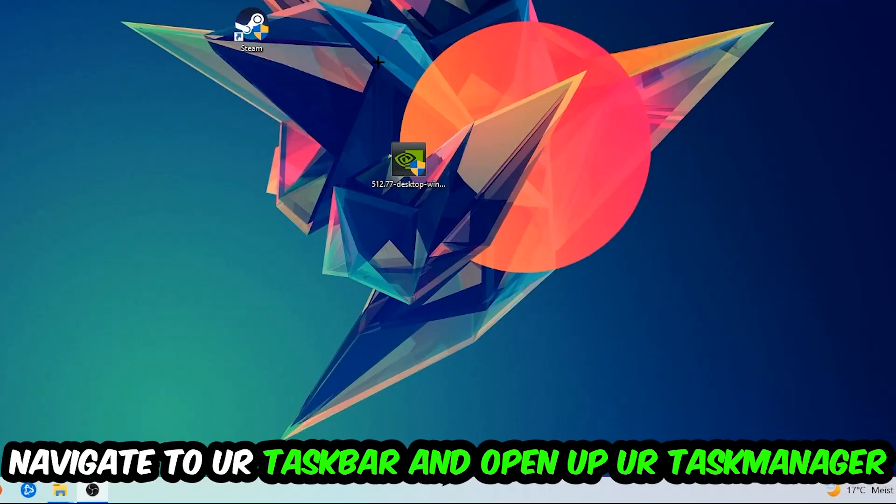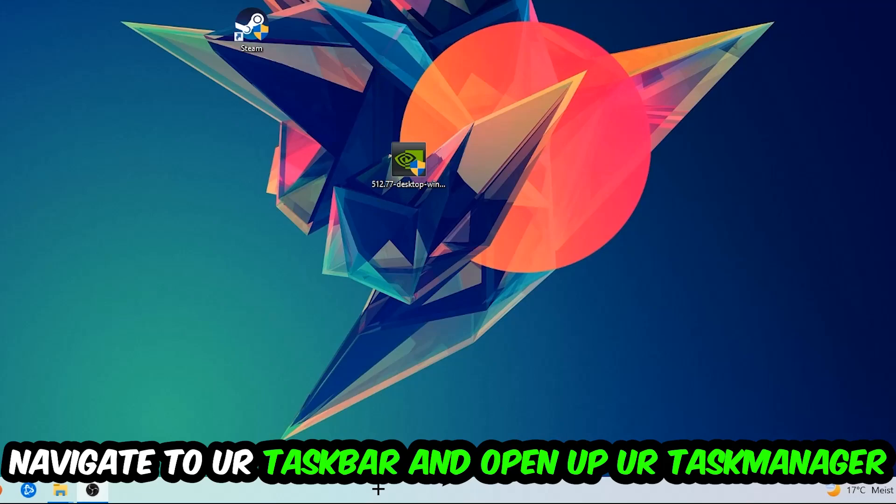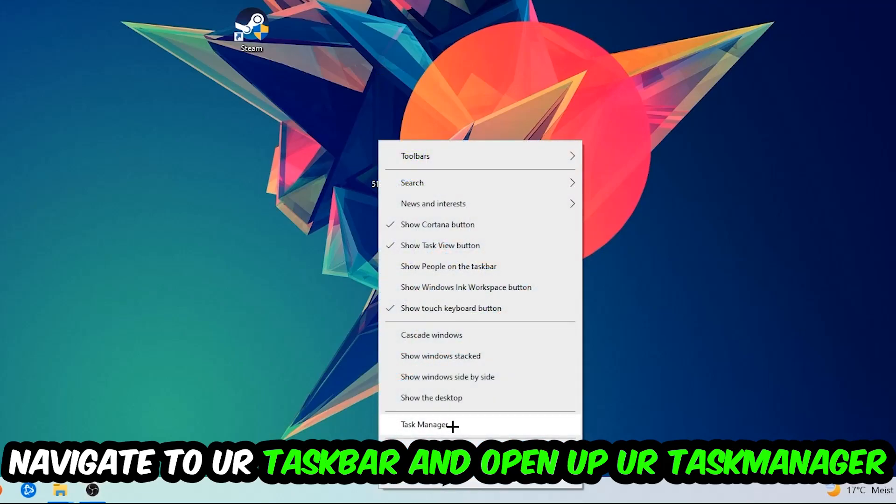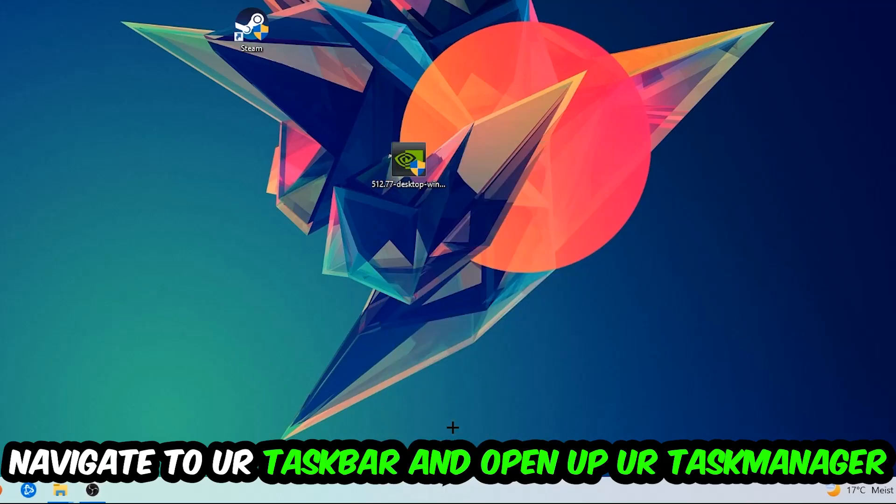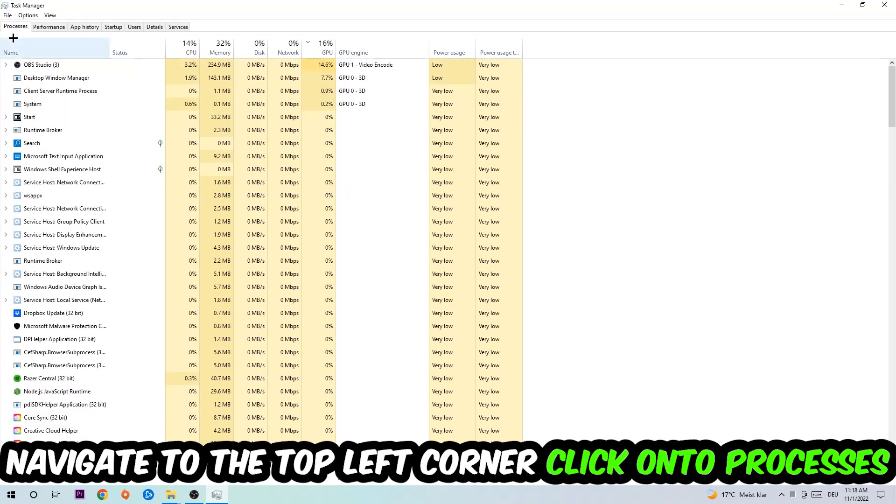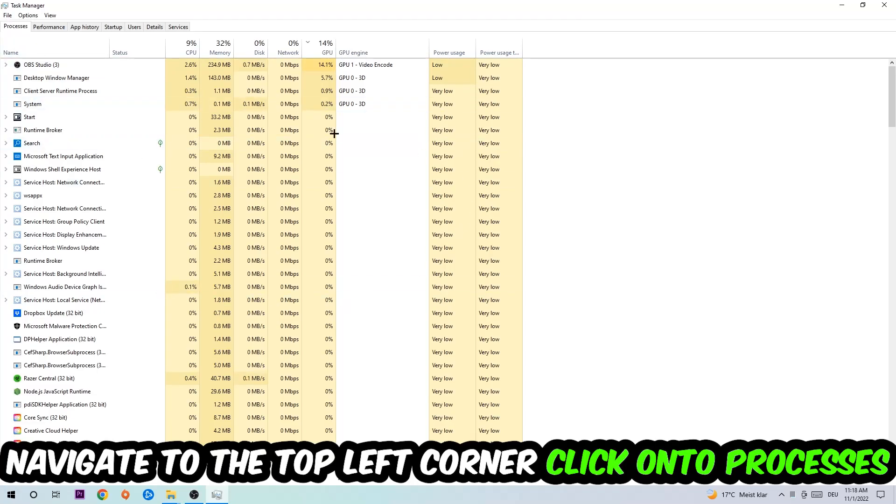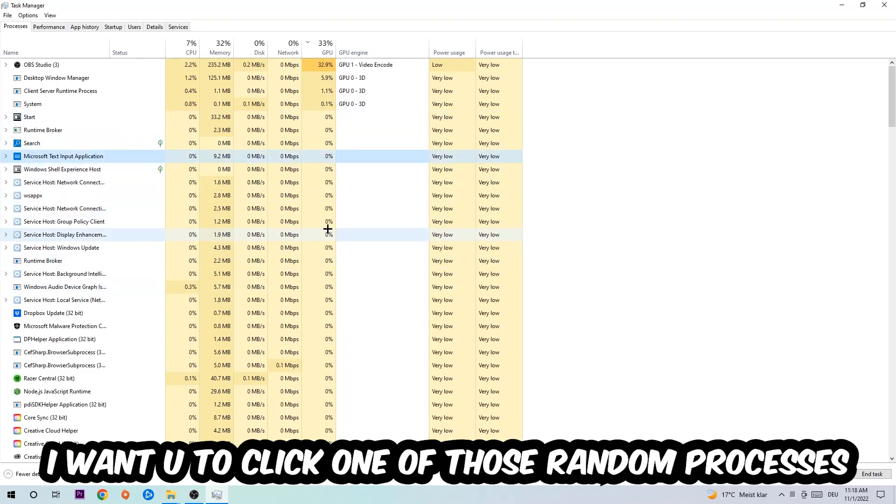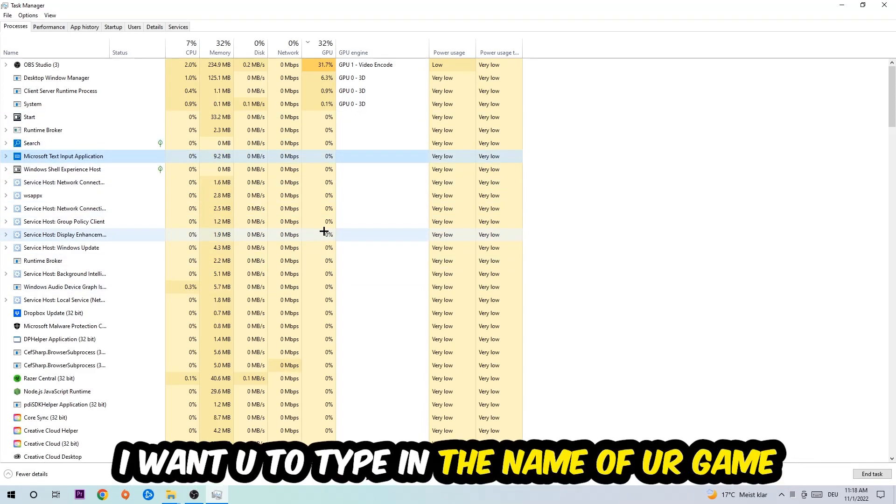You're going to right-click your taskbar and open up your Task Manager. Navigate to the top left corner, click on the Processes, and once you click Processes I want you to click one of those random processes, doesn't really matter which one. I want you to type in the name of your game.